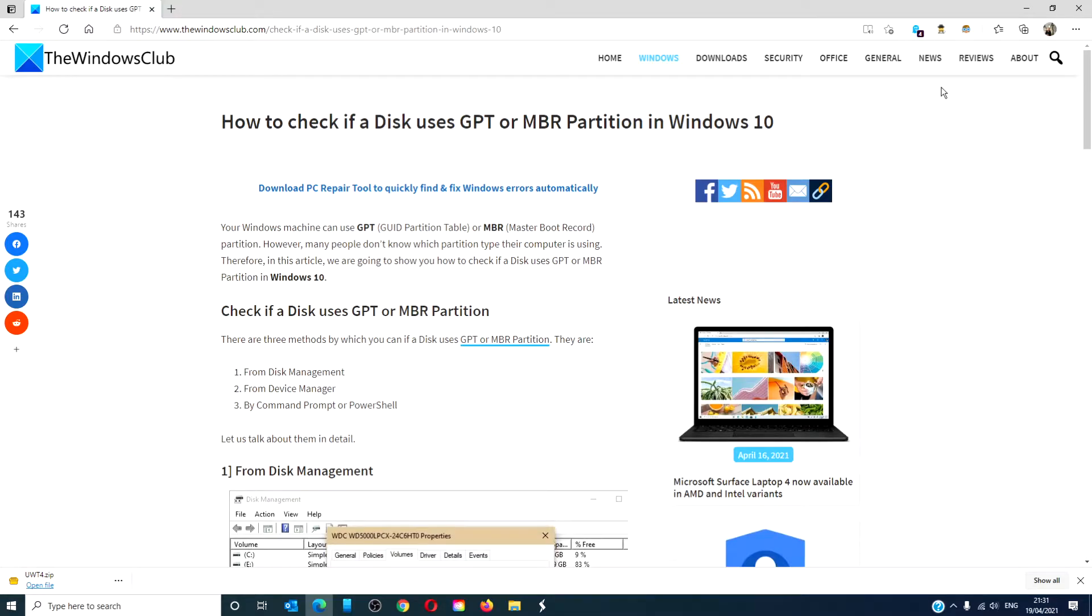Hello Windows Universe. GPT or MBR? In this video we will look at a couple ways that you can find out fast if a disk on your system is using a GPT or MBR partition in Windows 10.